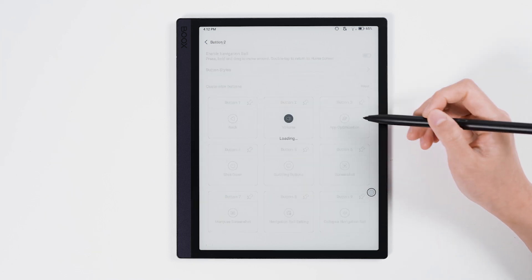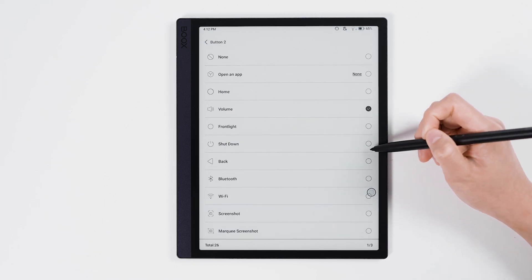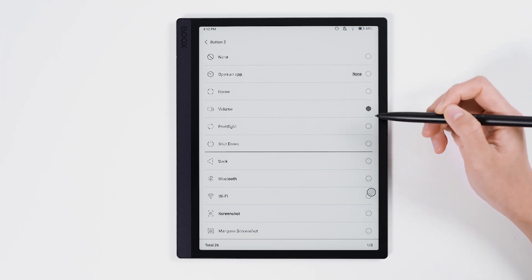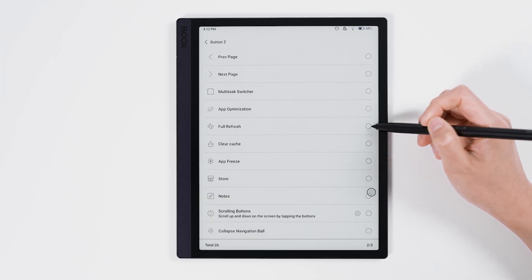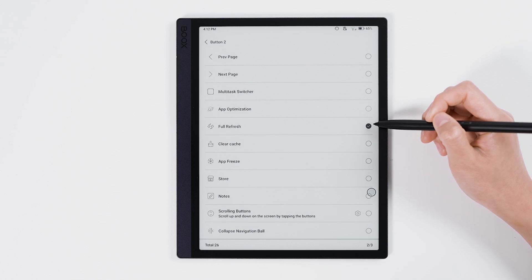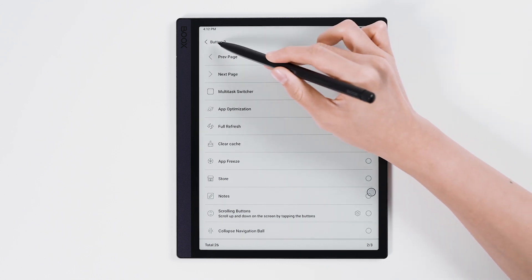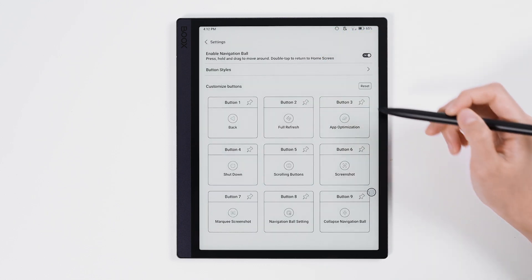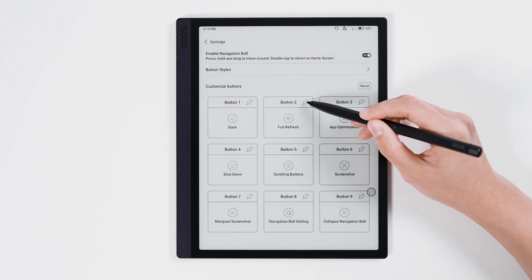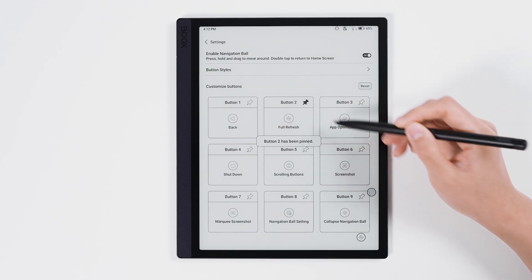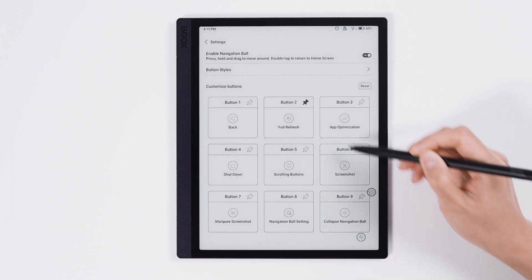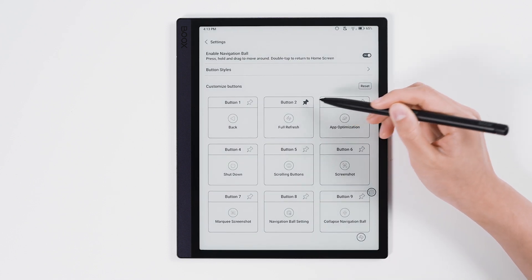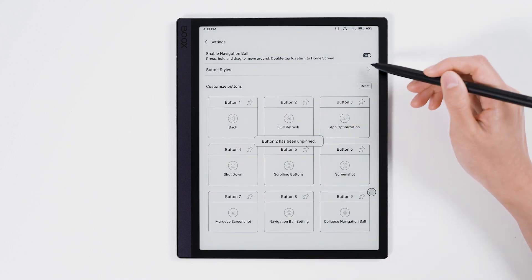The navigation ball lets you set up to nine shortcuts and each one can be pinned to the desktop so you can easily scroll, take screenshots, and do other things.